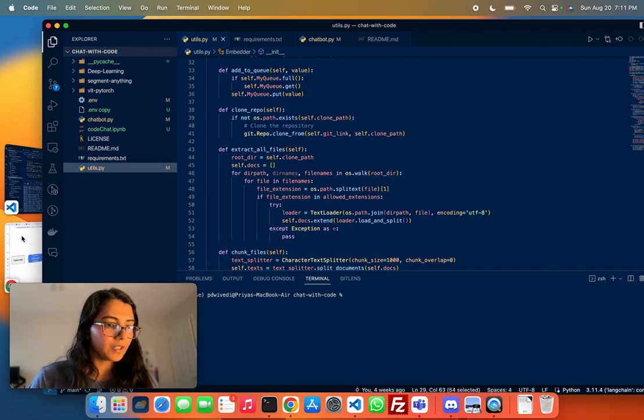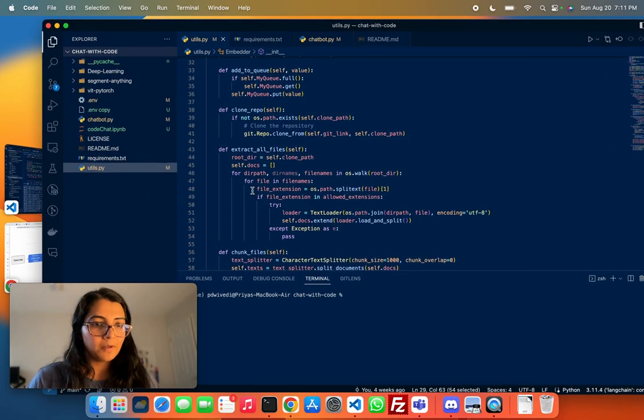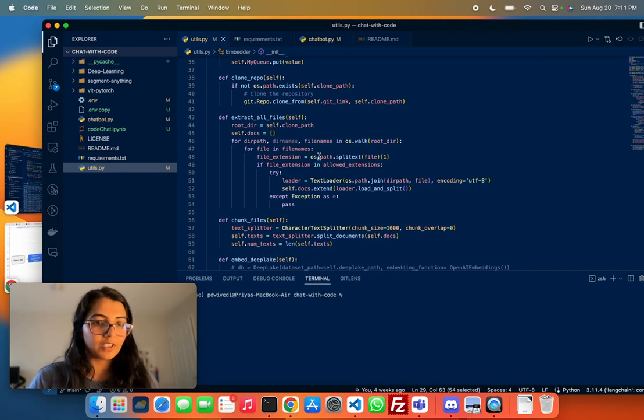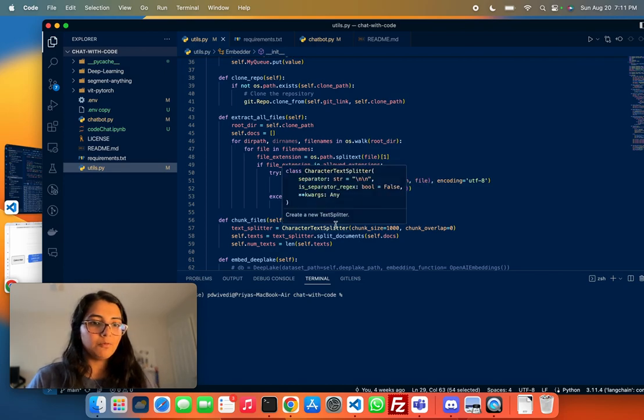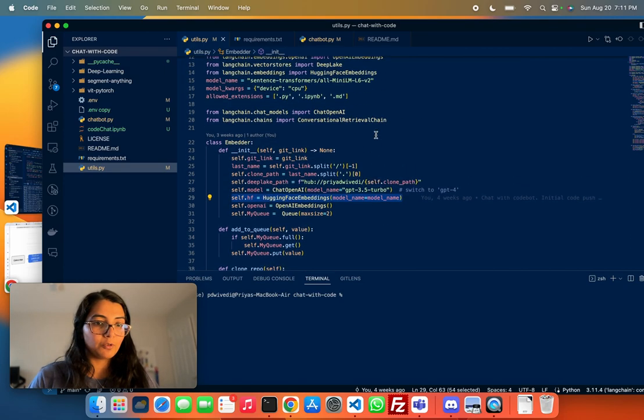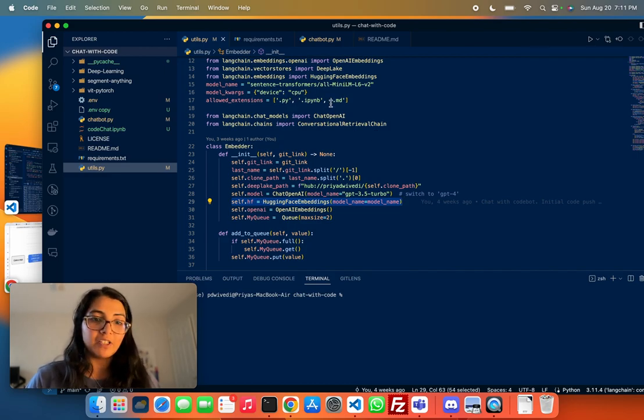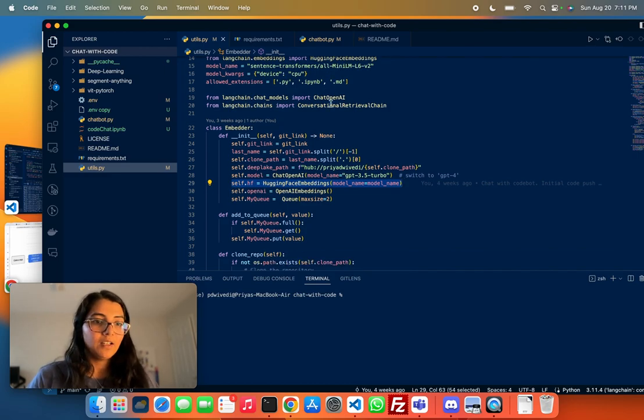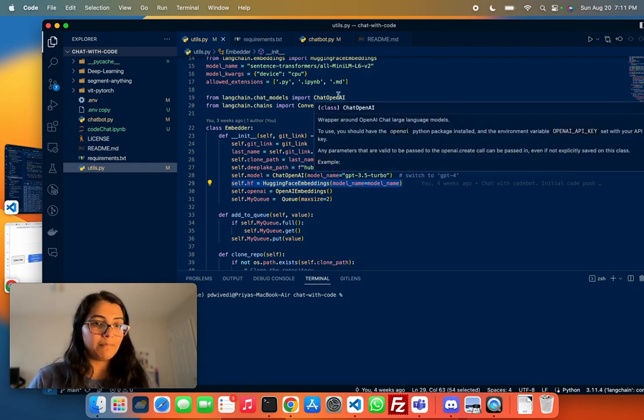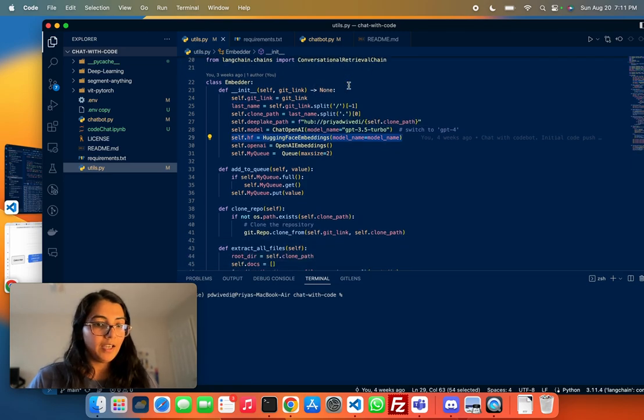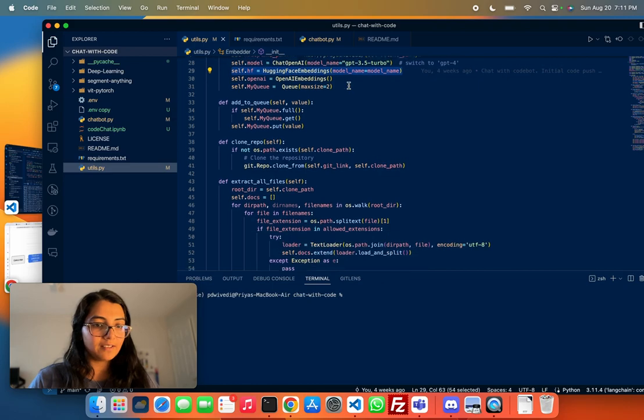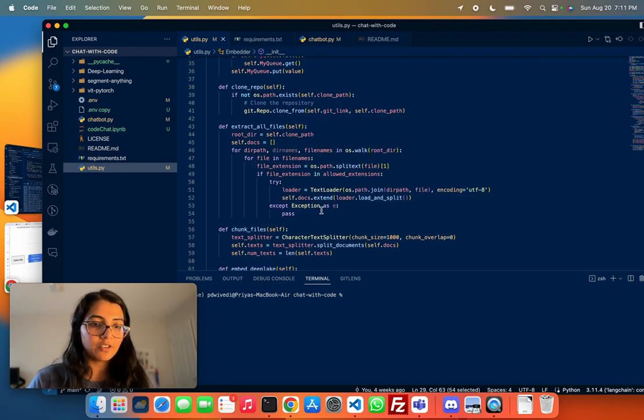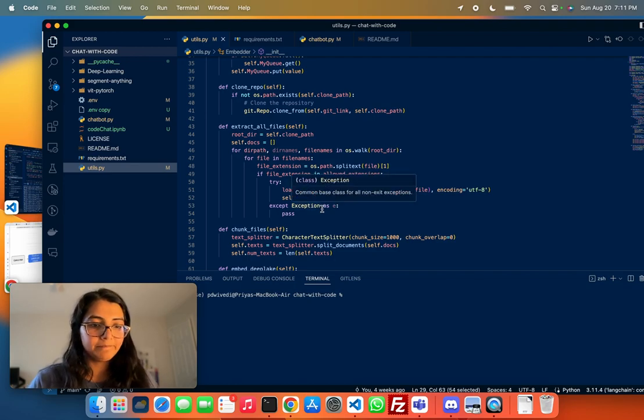The second step is to chunk and embed the code. As part of this, once you have the GitHub repo cloned, we first extract all the files from it. You can limit the files that are used. In this code, I've limited to Python-based files, but this is totally up to you. Depending on the application, you can extend this to any number of files or use all the files in the repo. Then, we use the text loader class from LangChain to load everything into a document.